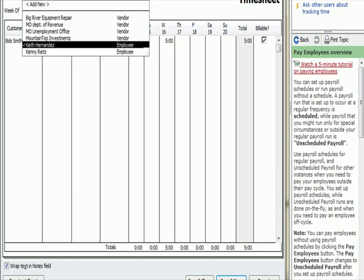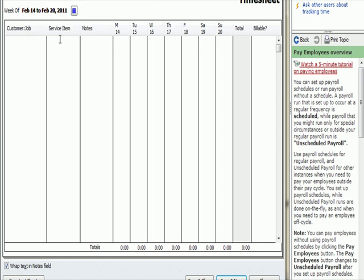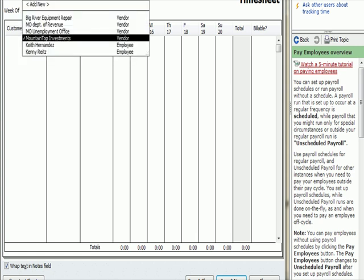You notice one of the things in the drop-down menu, and that is other people who have been added as vendors. Mountaintop Investments happens to be the company that we use for the 401k investment dollars. You'll also see that we have Missouri Department of Revenue, which is state tax, Missouri Unemployment Office, which is federal tax. So, these are all people that are going to get paid the dollars that we're going to withhold for the employees.